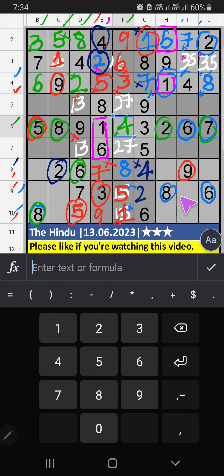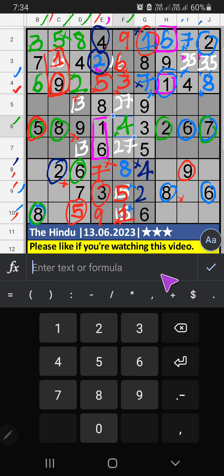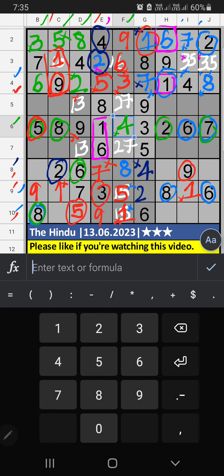Ninth row, three numbers are remaining: one, four, nine. Column C, we have one and nine. So one and nine can't come in this cell. It will come in another two cells. Ninth row, we already have nine. So nine can't come in this cell. Then nine is confirmed here. Then one is here. Then ninth row, only one number is remaining: four. Four is confirmed here.